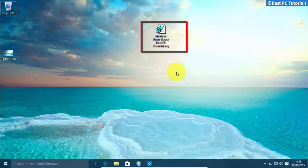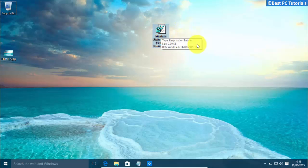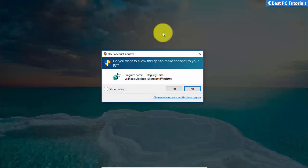First, download the following registry file from the link given in the description. Now, open the registry file.